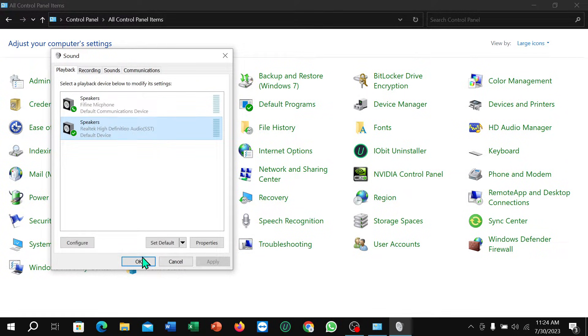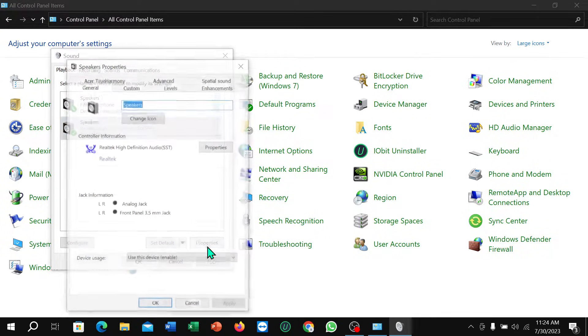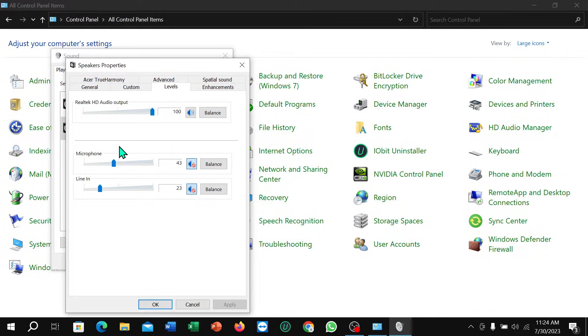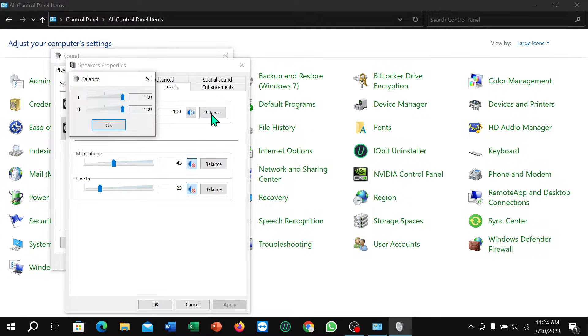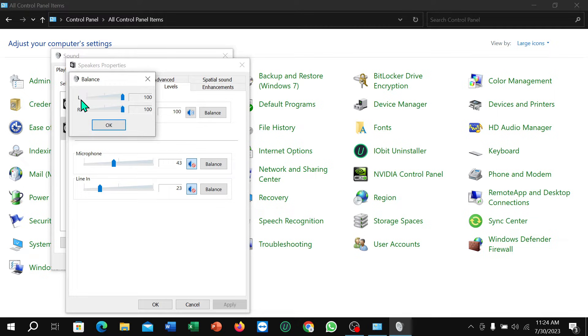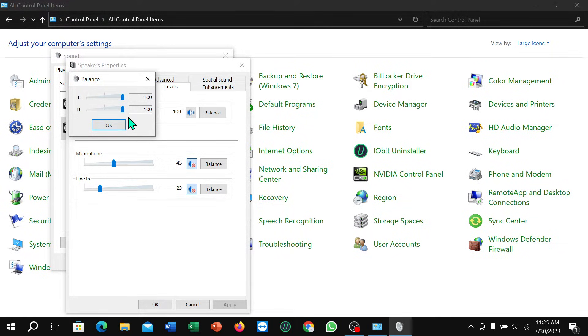Select levels and make it 100%. And select balance. This one is also for left speaker and right speaker. Both speakers also need to be 100%. And then okay and okay.